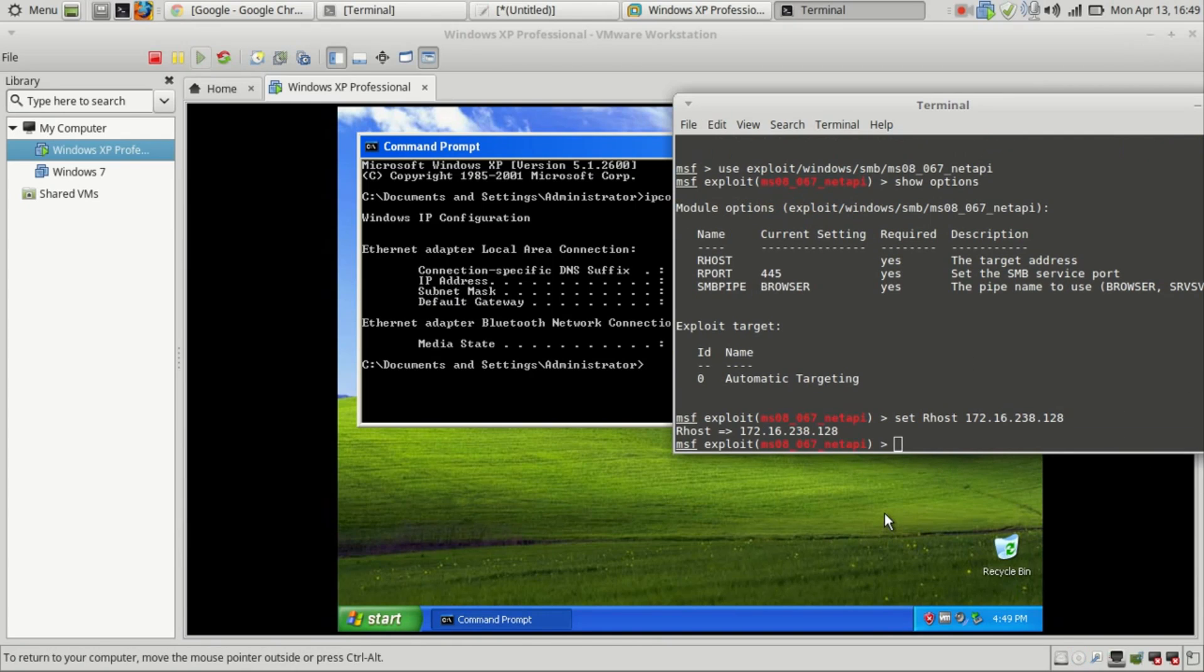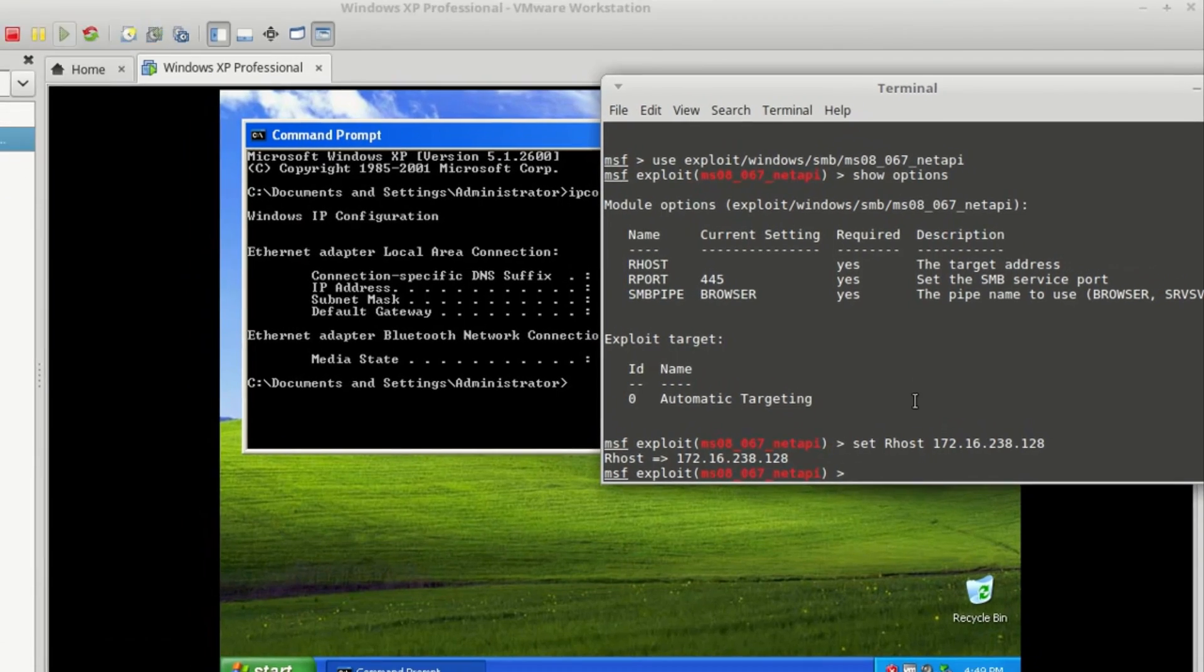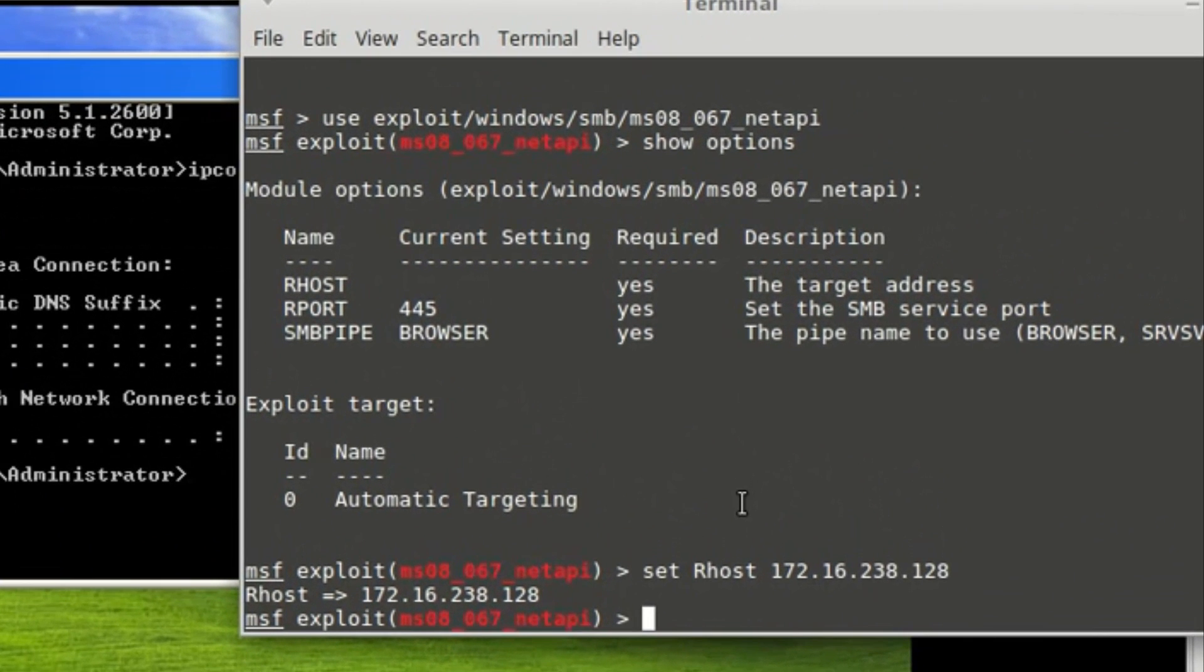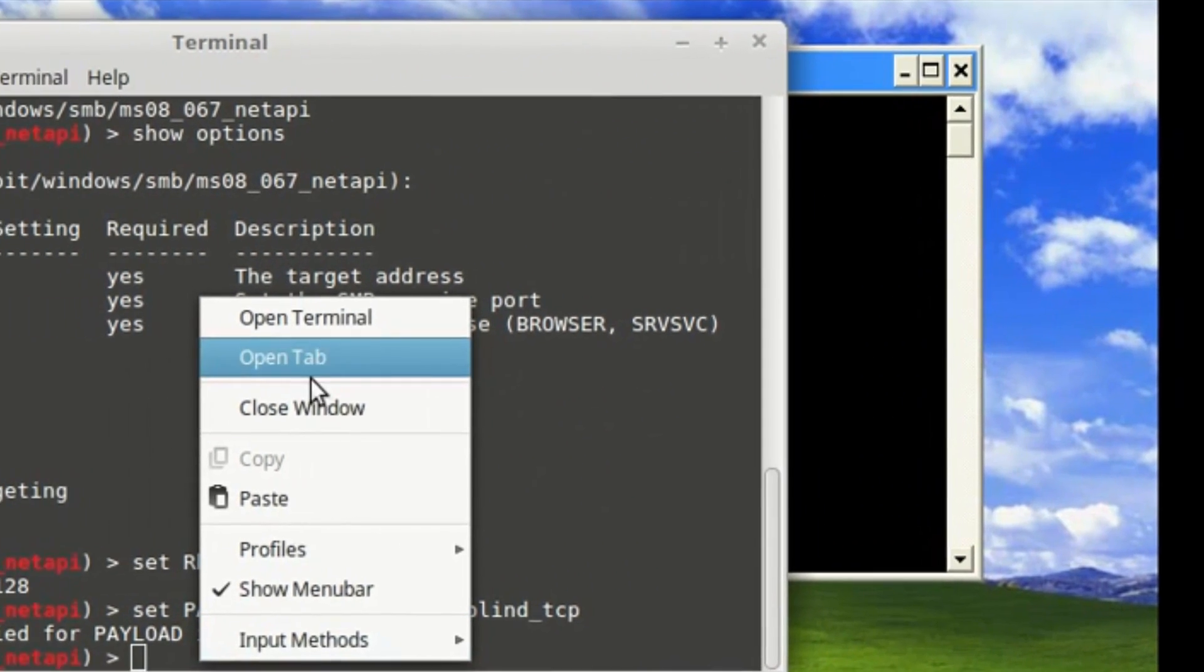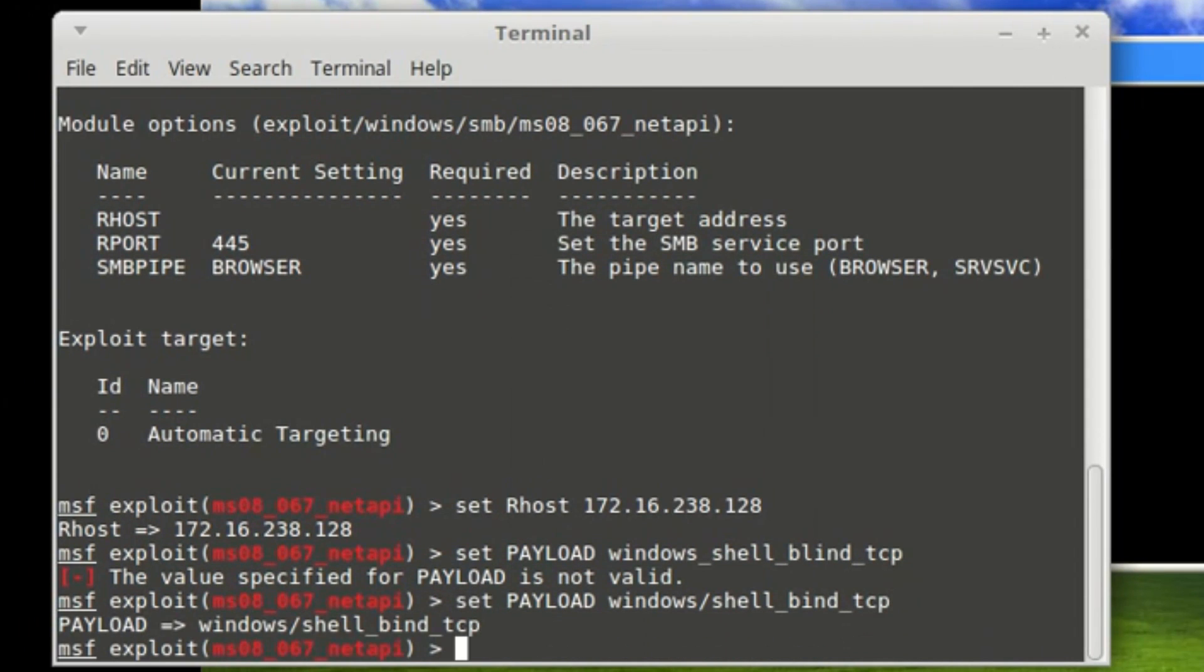Now, as we all in penetration testing know, we have to use a shell to attack the machine. We can't just do it directly, it's not going to work. So I'm going to use a payload. It's a simple, well-known payload: set payload windows/shell/bind_tcp.